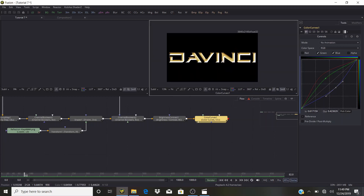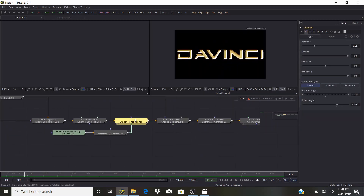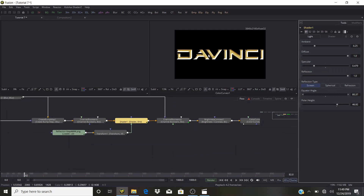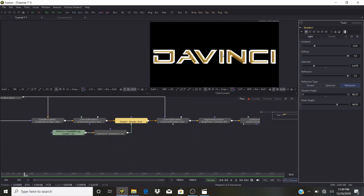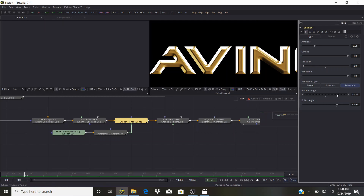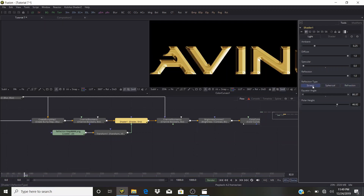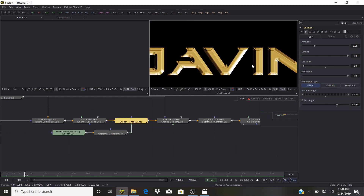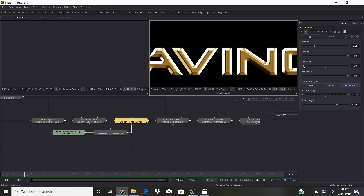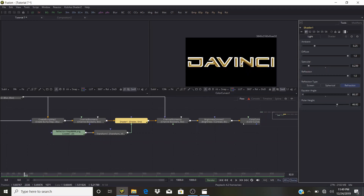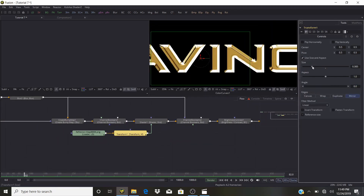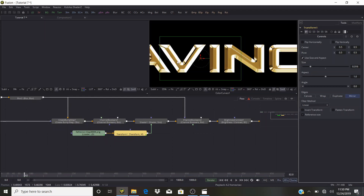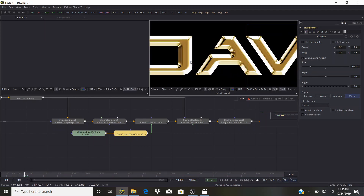We have something like this — turn on the black background. Go into the Shader and play with settings: bring Specular down. Change the reflection type to Refraction. Set it to Spherical, which isn't very pretty. Refraction is best for this tutorial. Bring up the Specular a little bit — looks nice. Bring down the size of the reflection map a little bit more.